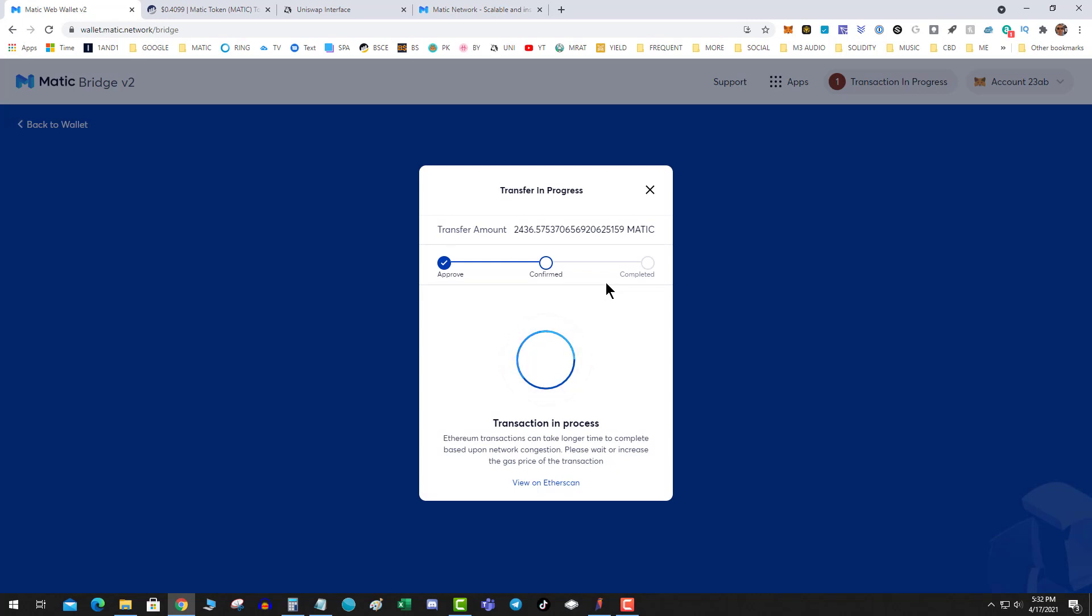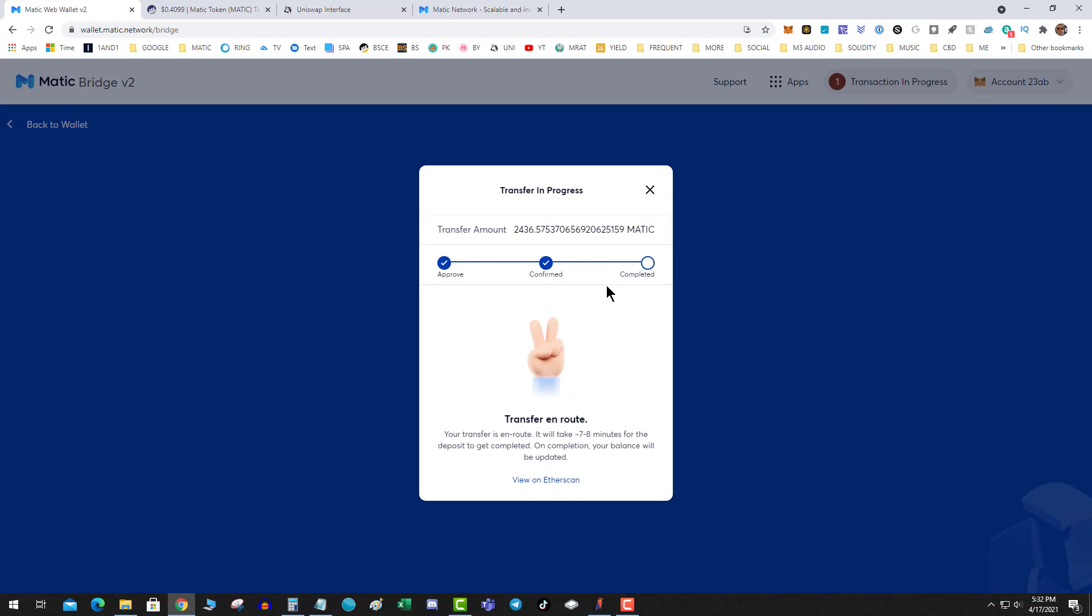And that's where all of this confusion is coming from - the fact that the Matic that is on the exchanges is an ERC20. All right, transfer in place. So now we wait seven to eight minutes for that. I would assume they want multiple confirmations and we'll wait until this completes.